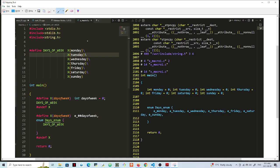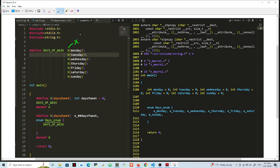Now this is the first macro, days of week. So if you maybe input in code days of week, it will actually replicate all of this here.